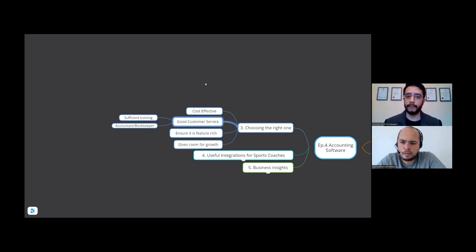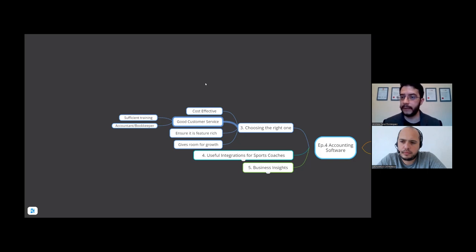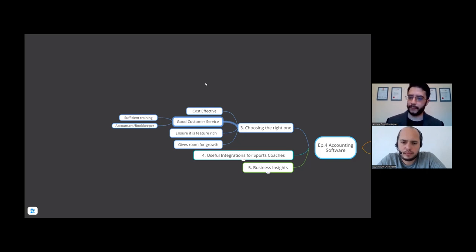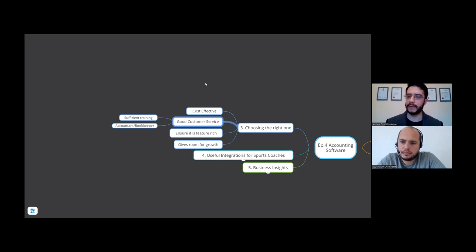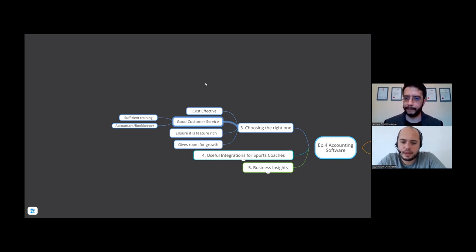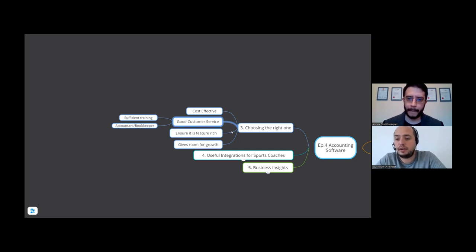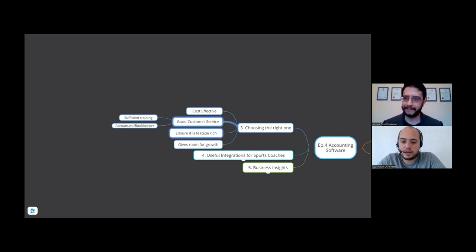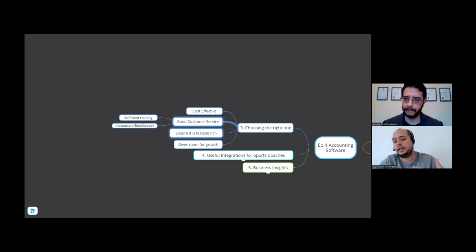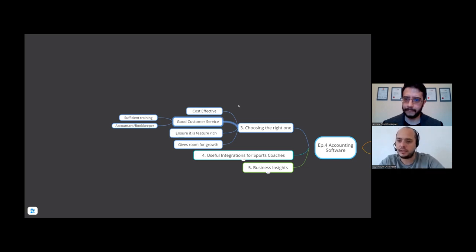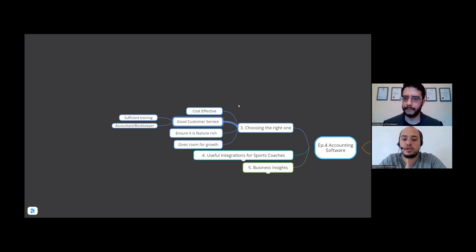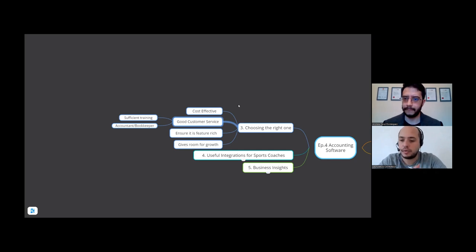A lot of accounting software now helps with the onboarding side of things. So that's something that's very important. Of course if you do have the resources for it, a good accountant and bookkeeper would allow time to give training. For example Leo, in your business when you wanted to set up sales invoices or direct debit, we went through it together so you understood how to do that.